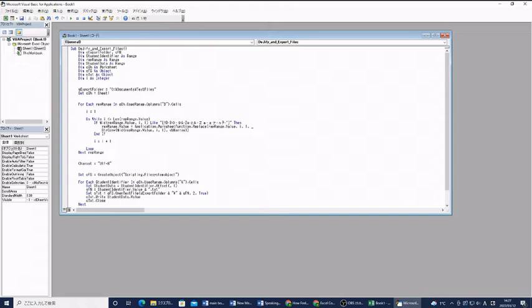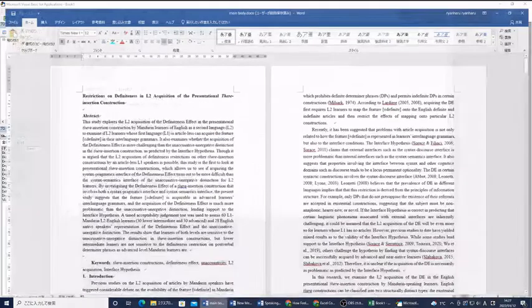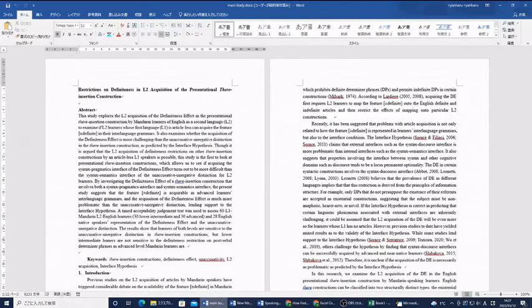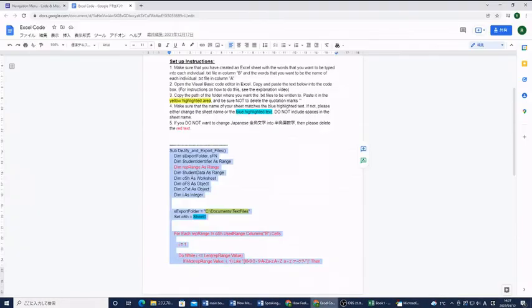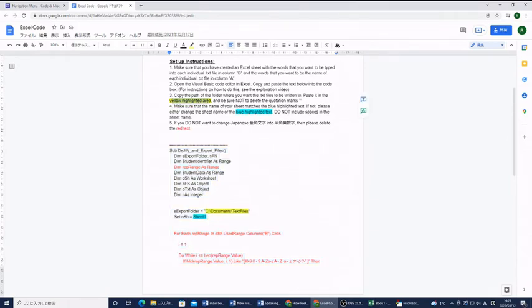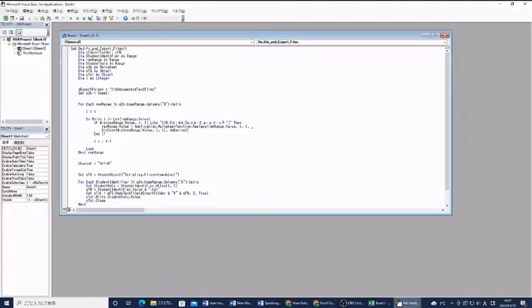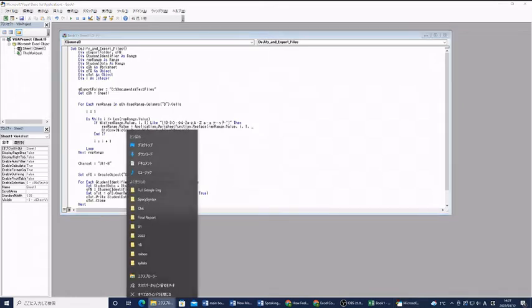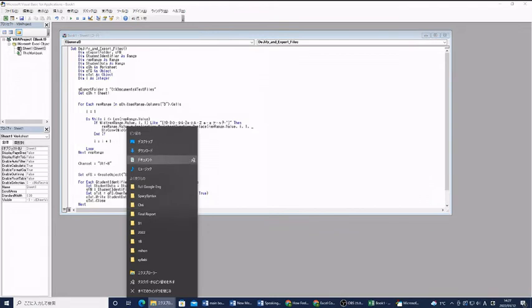Now there are a couple of things that we need to change about this. It asks you to change the yellow highlighted area. This export folder. You want to change that to the folder where you want your text files to be written. Right now I have this one C colon documents text files. That can be anything you like.